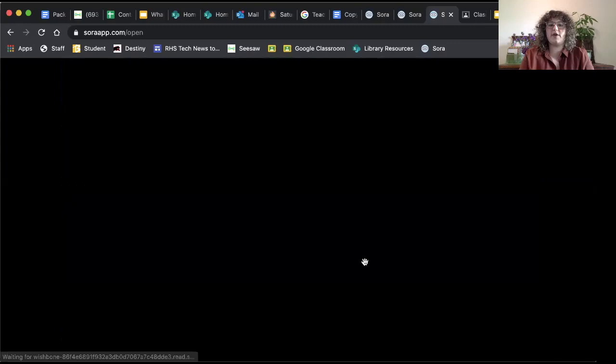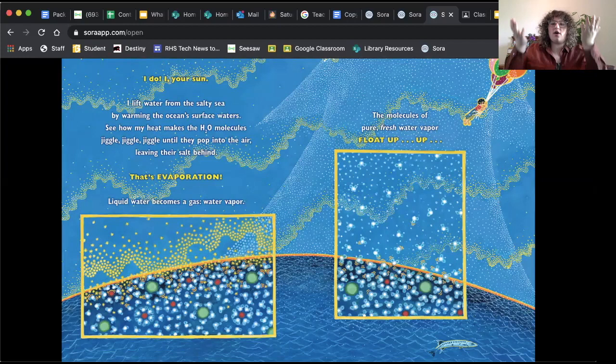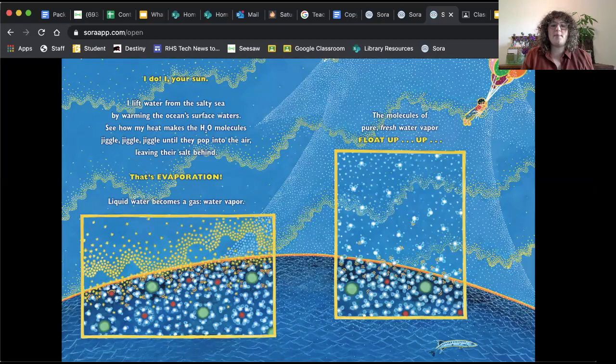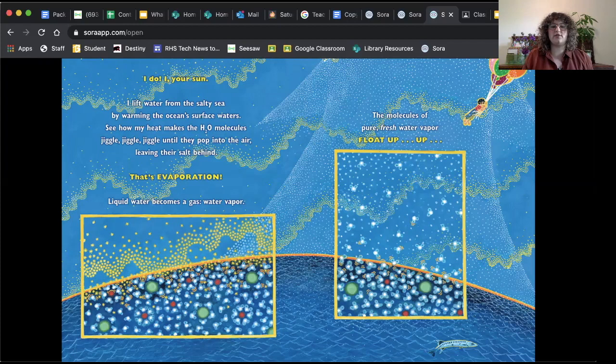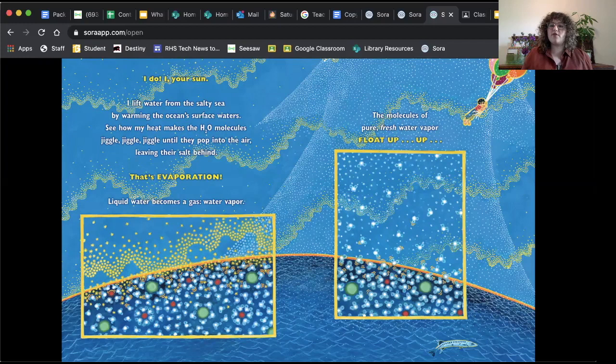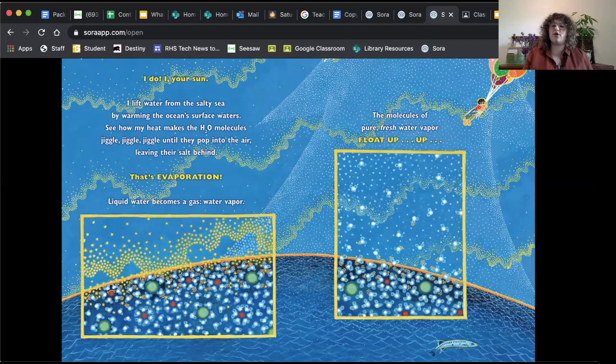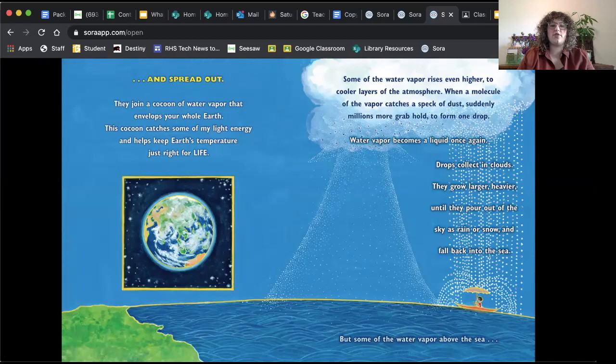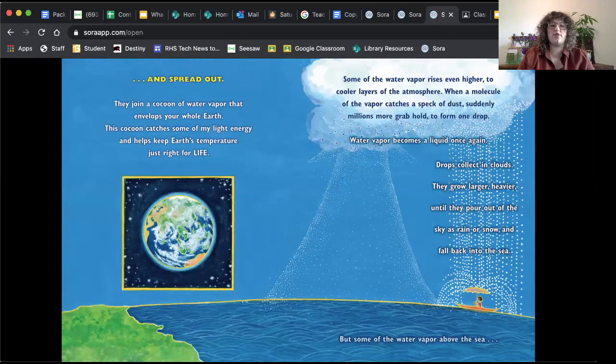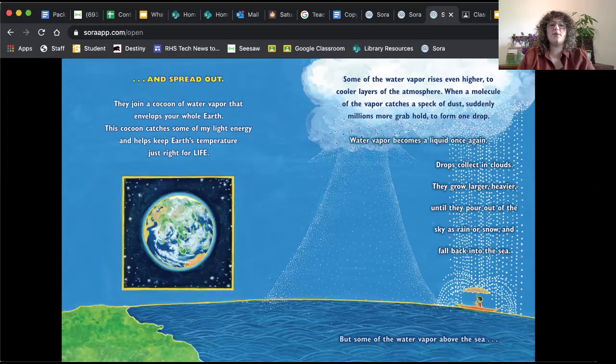Where did your water come from? Where is it going? What keeps it moving? I do. Your sun. I lift water from the salty seas by warming the ocean's surface waters. See how my heat makes the H2O molecules jiggle, jiggle, jiggle until they pop into the air, leaving their salt behind. That's evaporation. Liquid water becomes a gas. Water vapor. The molecules of pure, fresh water float up, up, up. So whenever the salty water evaporates, it leaves the salt behind and then the fresh water goes up and spreads out.